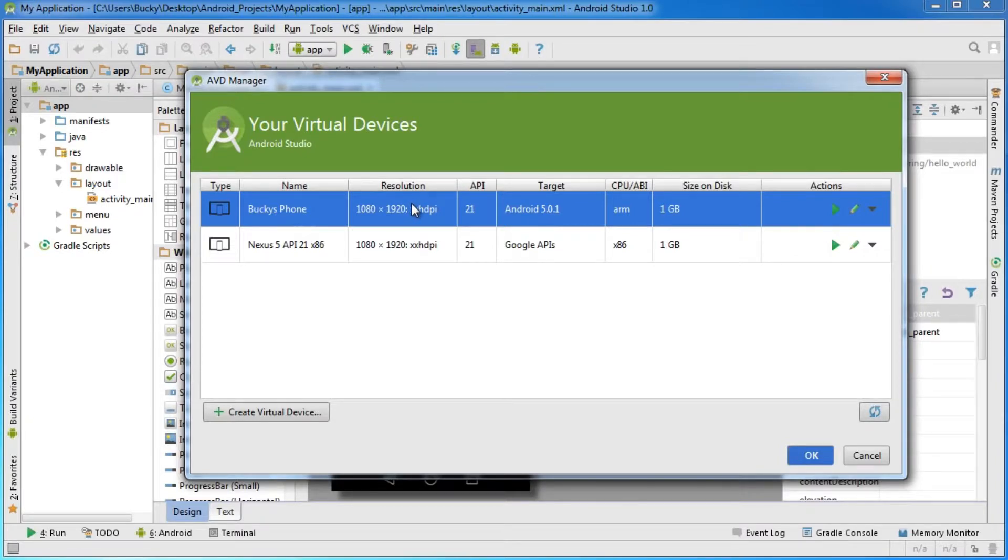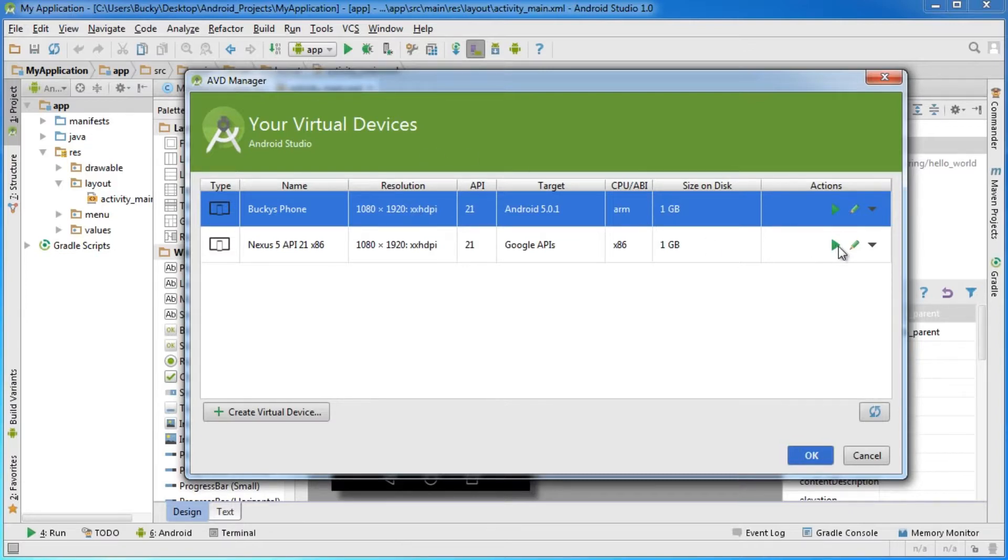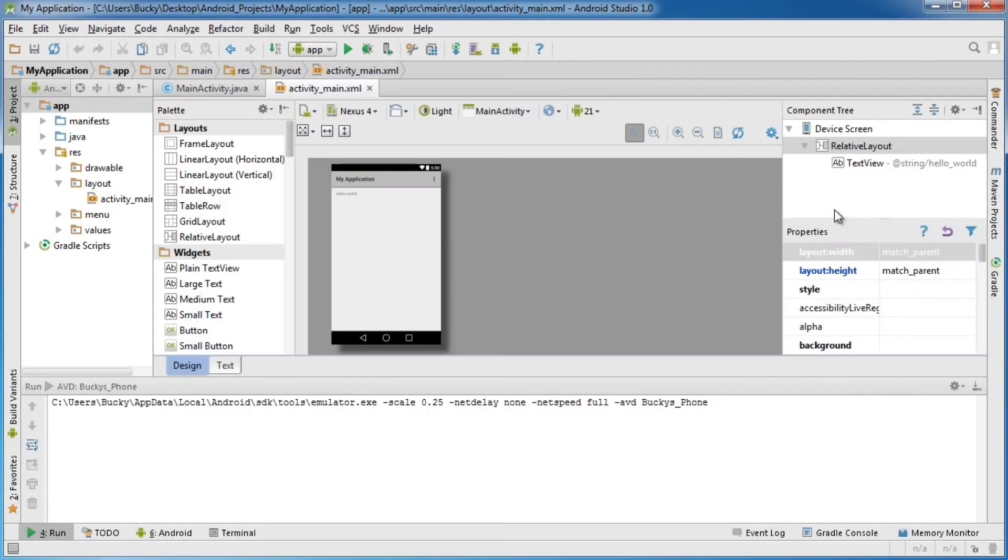It's the same thing, except I made it smaller so it shows up better in tutorials. What you want to do is click this green button right by Nexus 5. I'm going to click mine called Bucky's Phone. This is going to launch